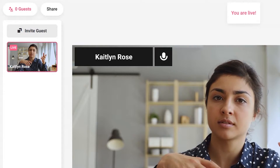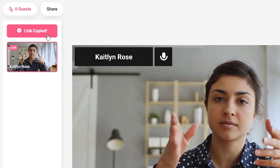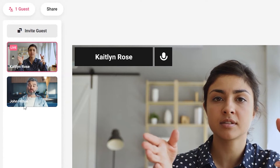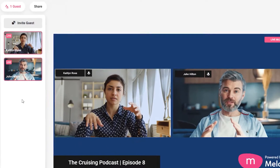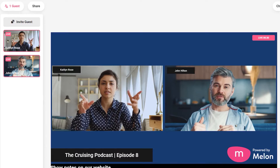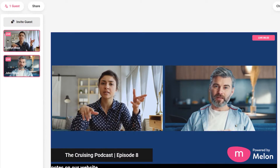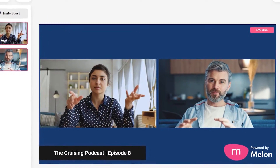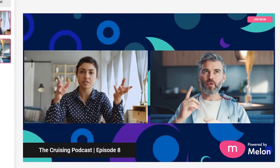You can invite guests by clicking invite guests in the top left corner and sending that link to a guest. They will join your stream just by clicking that link. Your guests don't even need to install anything or even make an account — it's super simple for them to join right in.